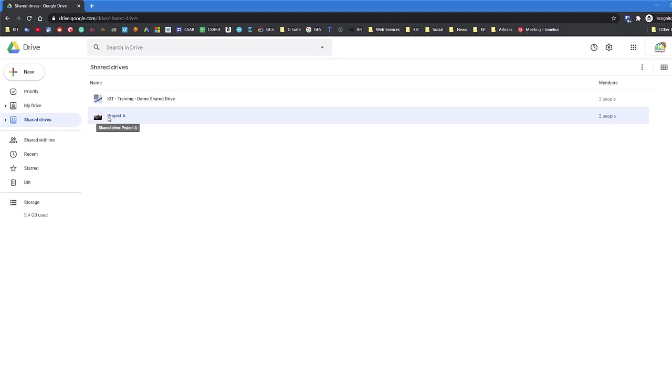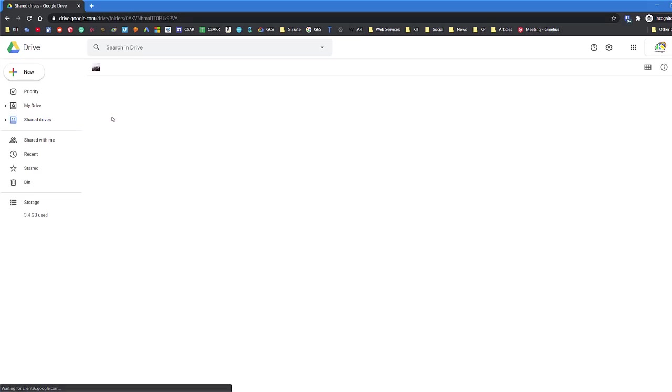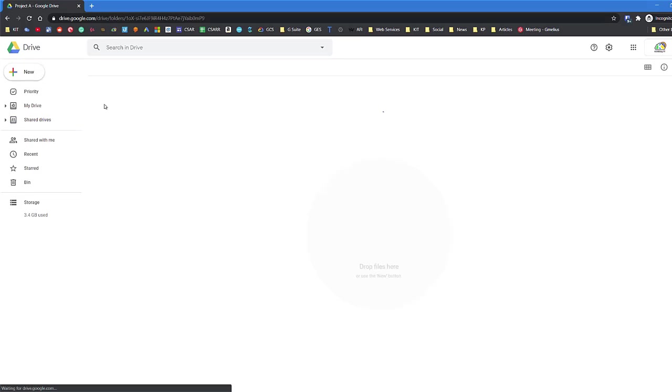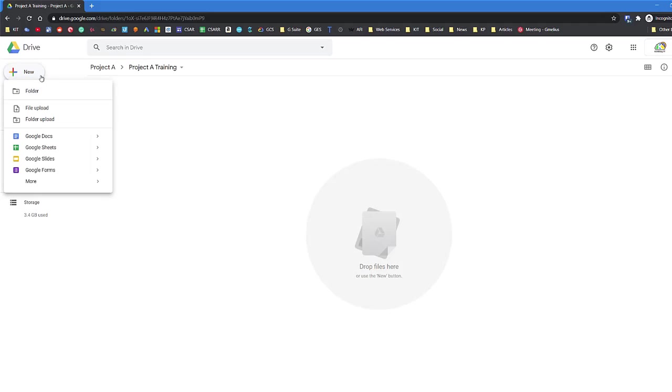Likewise, if I go to a Share Drive, Project Day in this case, then navigate into a folder and create a new document, this document will automatically be saved in that location, so I don't need to move it at a later date.